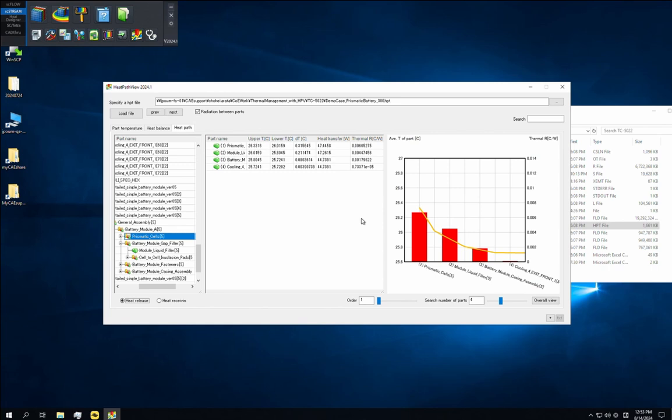If you compare these graphs, you'll see that the thermal resistance of the TIM has now dropped significantly. And as a result, the battery temperature has also dropped by about 0.4 degrees Celsius.